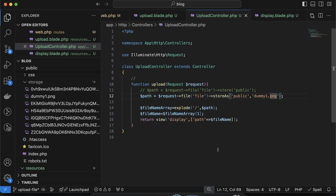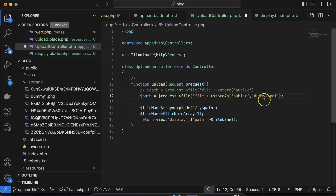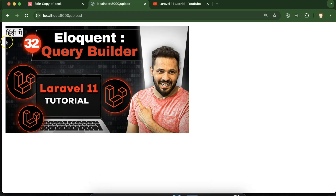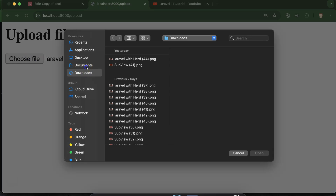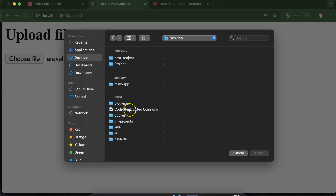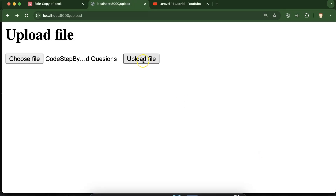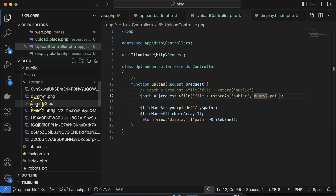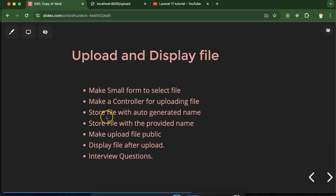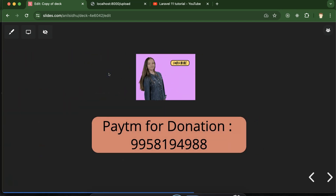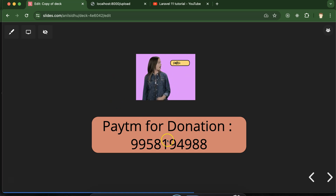Now, if the file type is different — for example a PDF — the same approach works. Just change the extension in your filename, for example 'dummy2.pdf'. Let me select a PDF file and upload it. You can see that the img tag won't display a PDF, but if you check the storage folder, dummy2.pdf is uploaded correctly. This is how you can upload files with auto-generated or manually provided names, make images public, and display them on the UI. I hope you learned a lot — if you have any questions, ask in the comments. Thank you for watching.